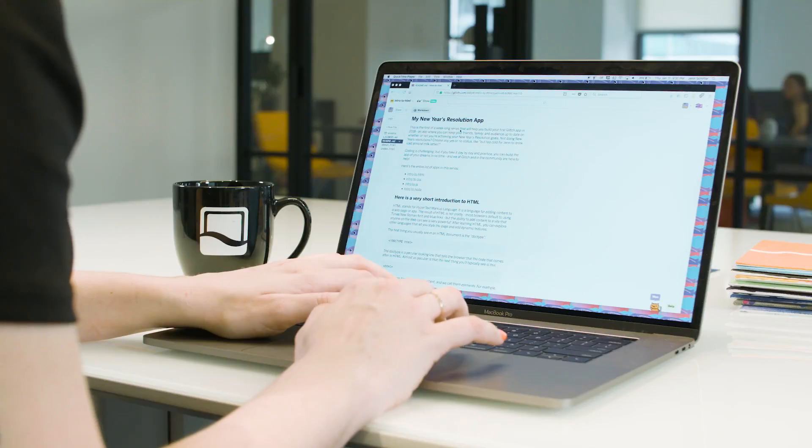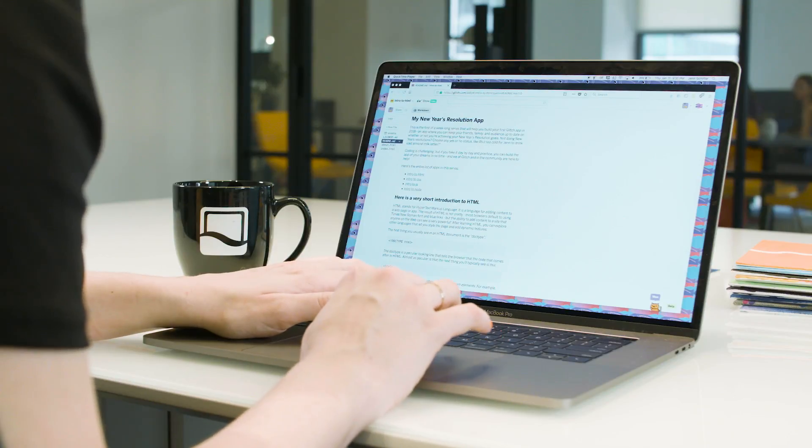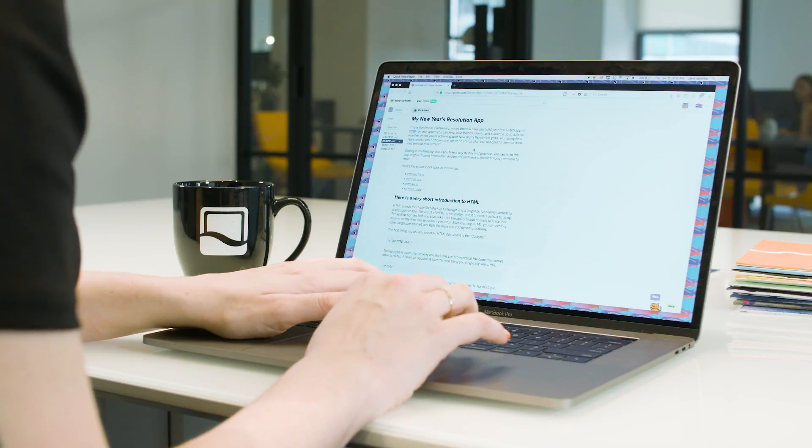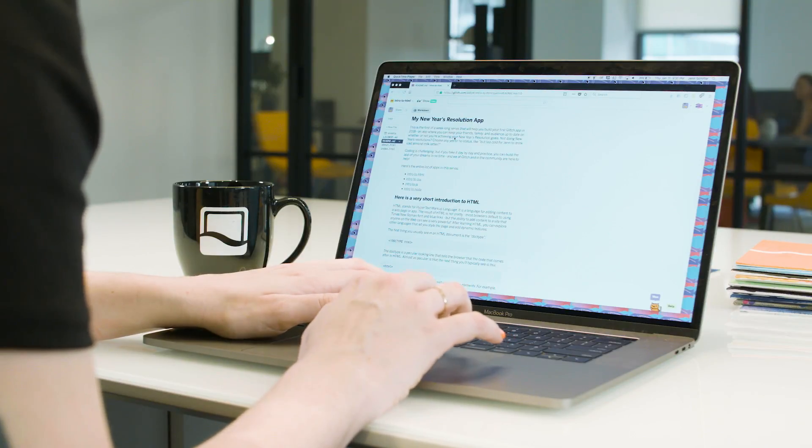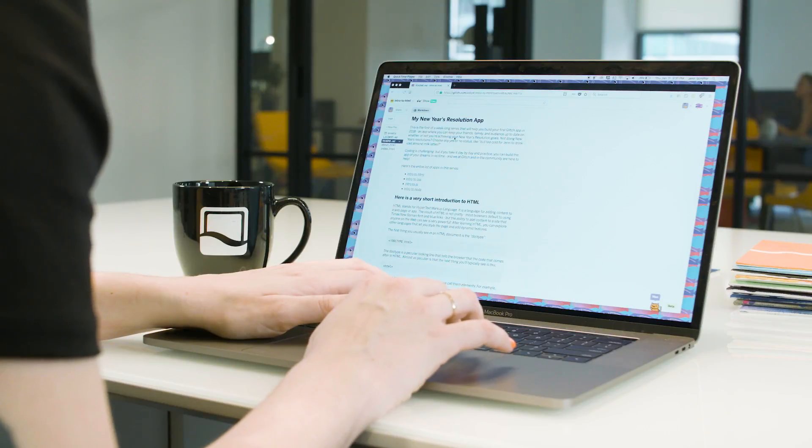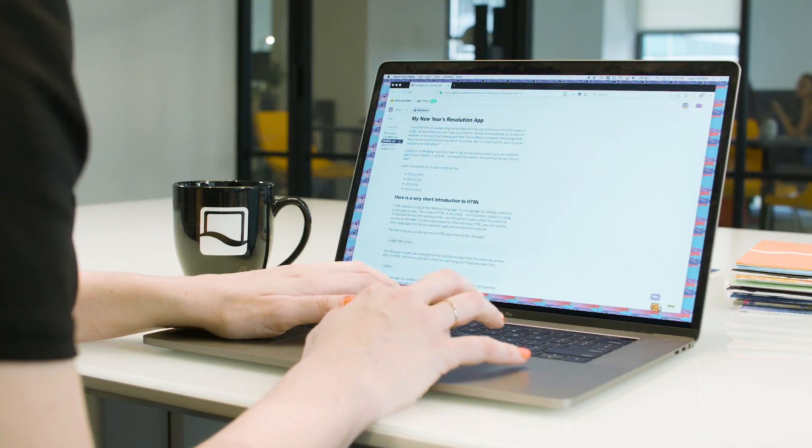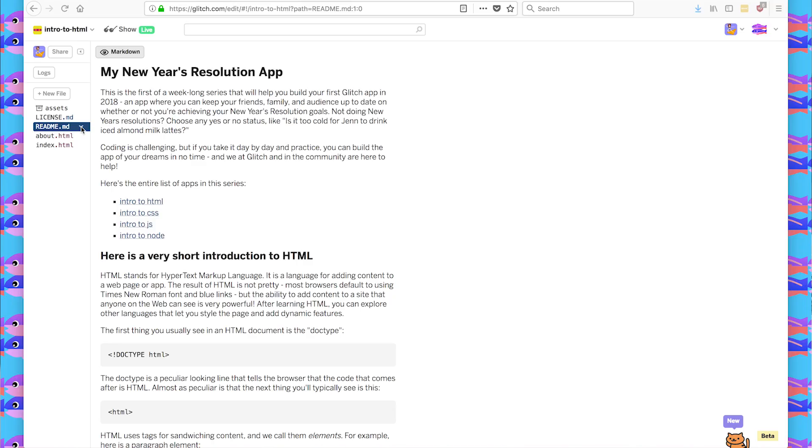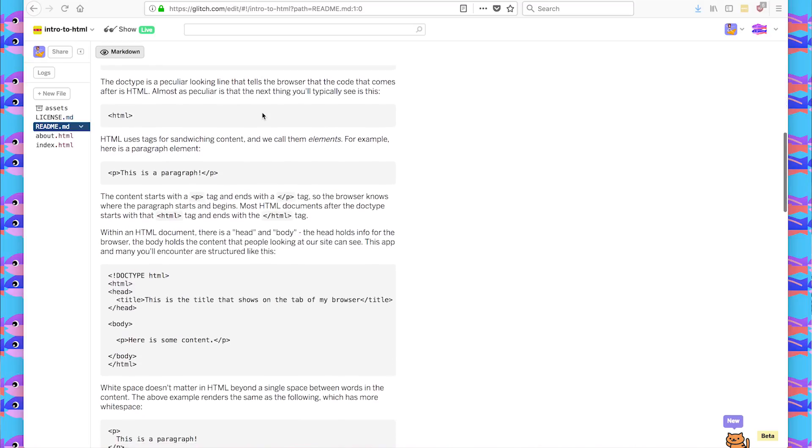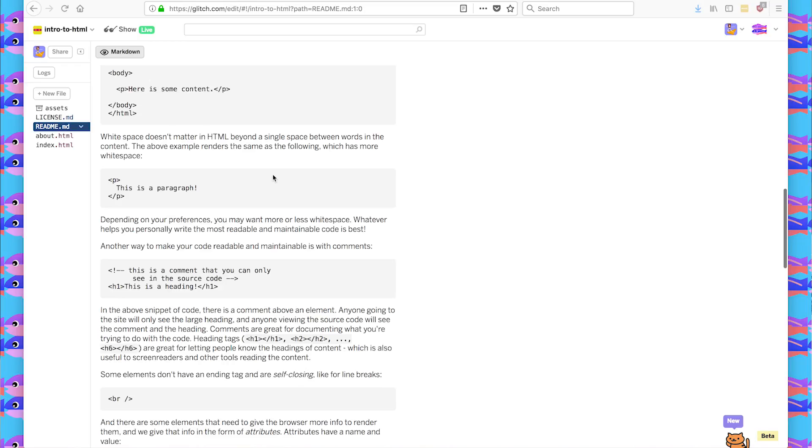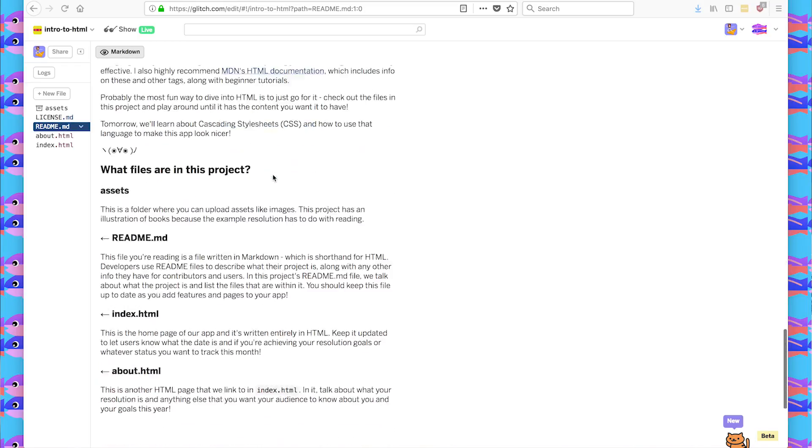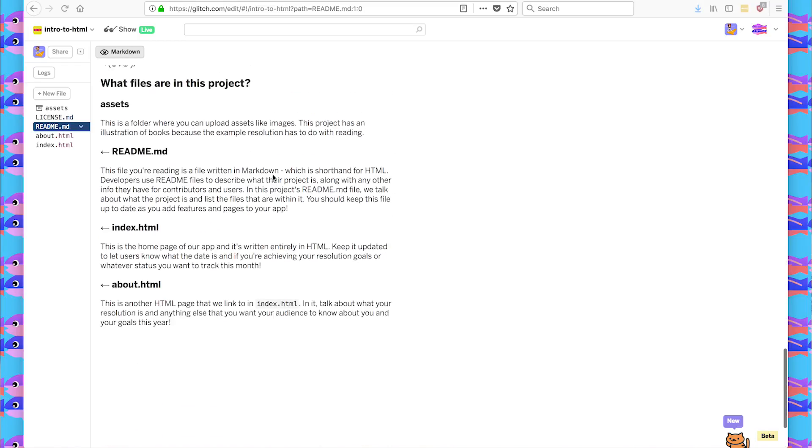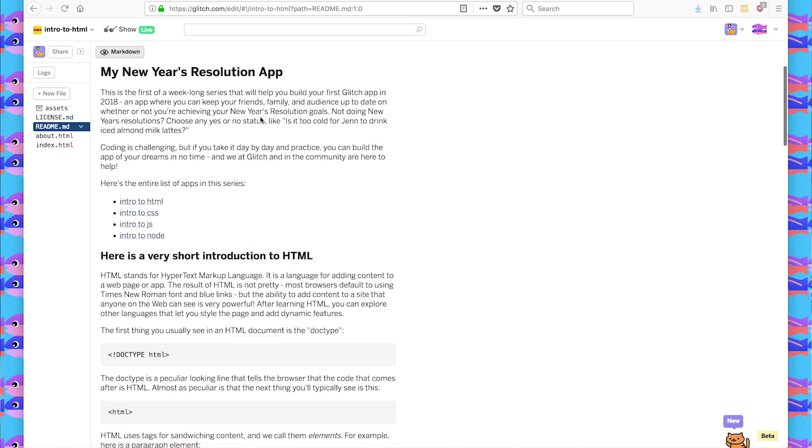So we're starting out with intro to HTML. It's just an HTML app on Glitch, a static site. We're not looking at any server-side code. And we're starting by looking at the readme.md file. Here I give info on what the app is, and a short introduction to HTML. And then a little bit about the files that are in the project. So let's take a look at what the site actually does.